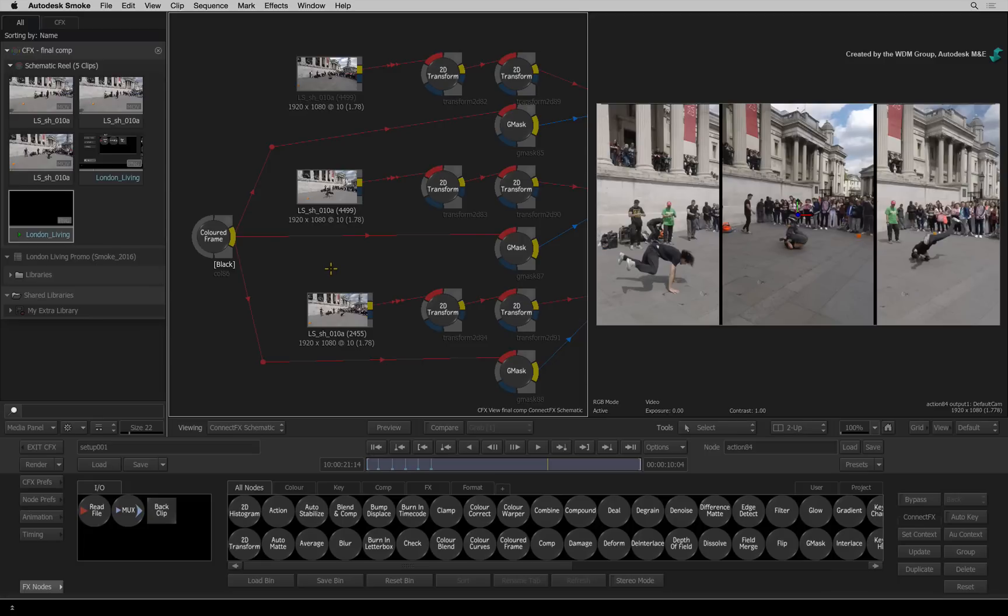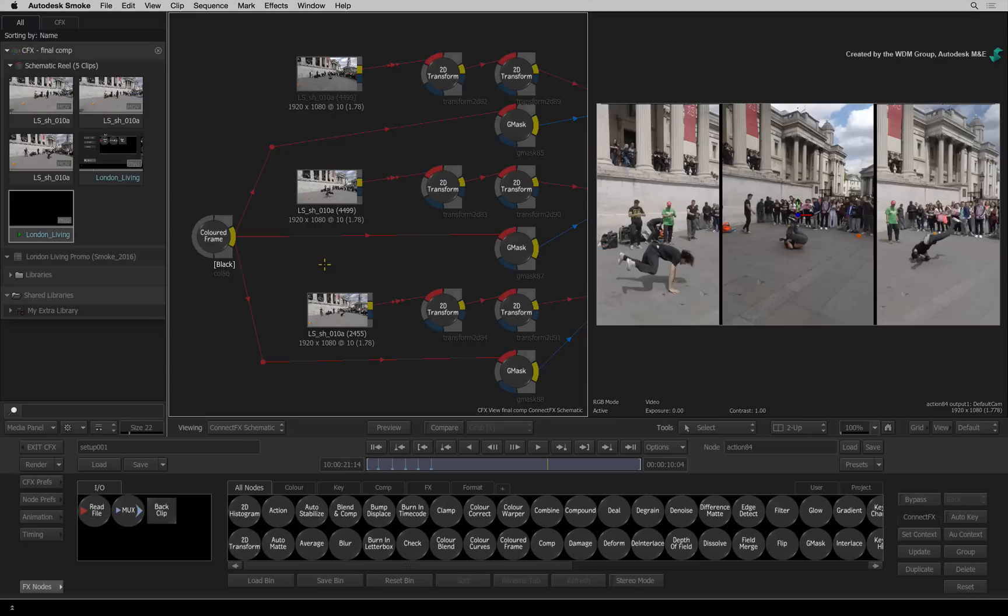So if you tap the keyboard shortcut, the mode switches permanently. However, if you press and hold the keyboard shortcut, it will temporarily switch until you release the keys and it reverts back to the previous mode. This applies to all tool modes in ConnectFX.